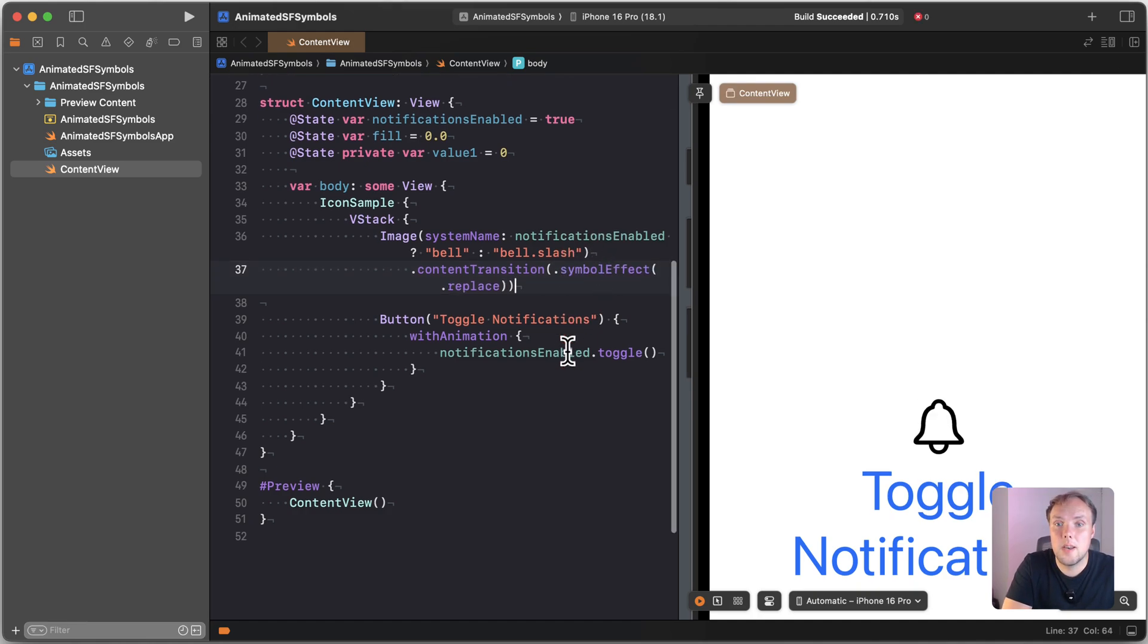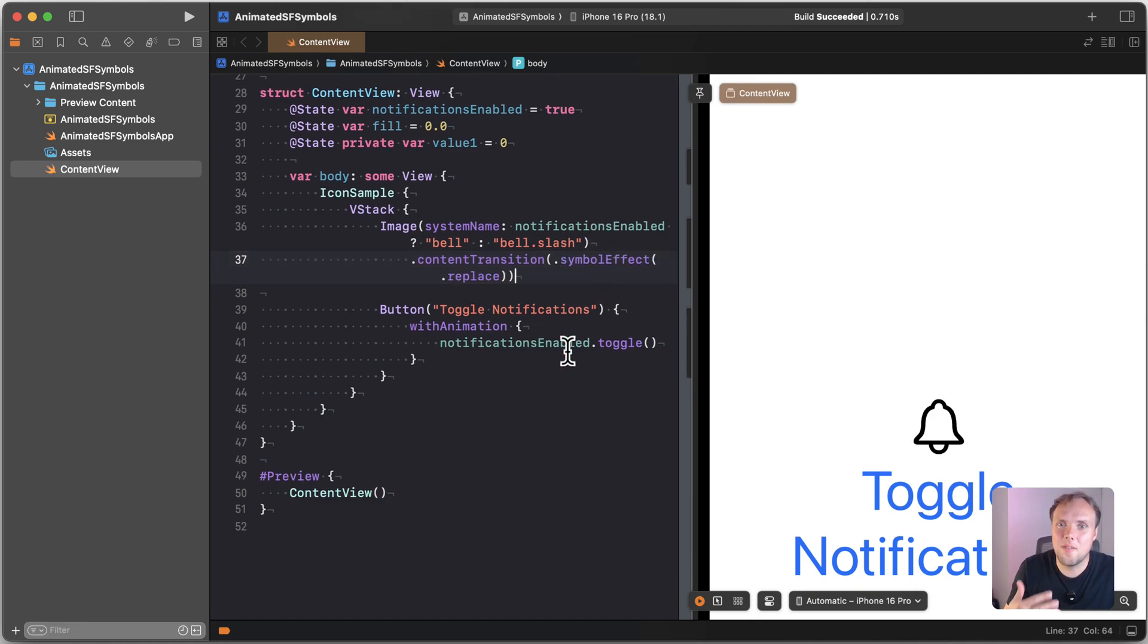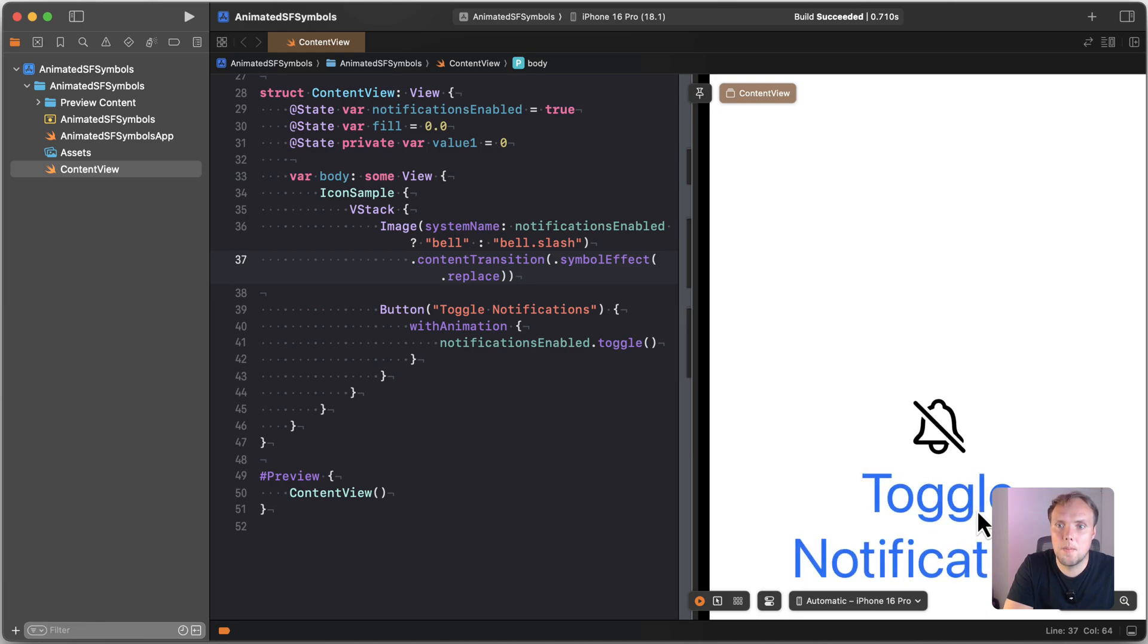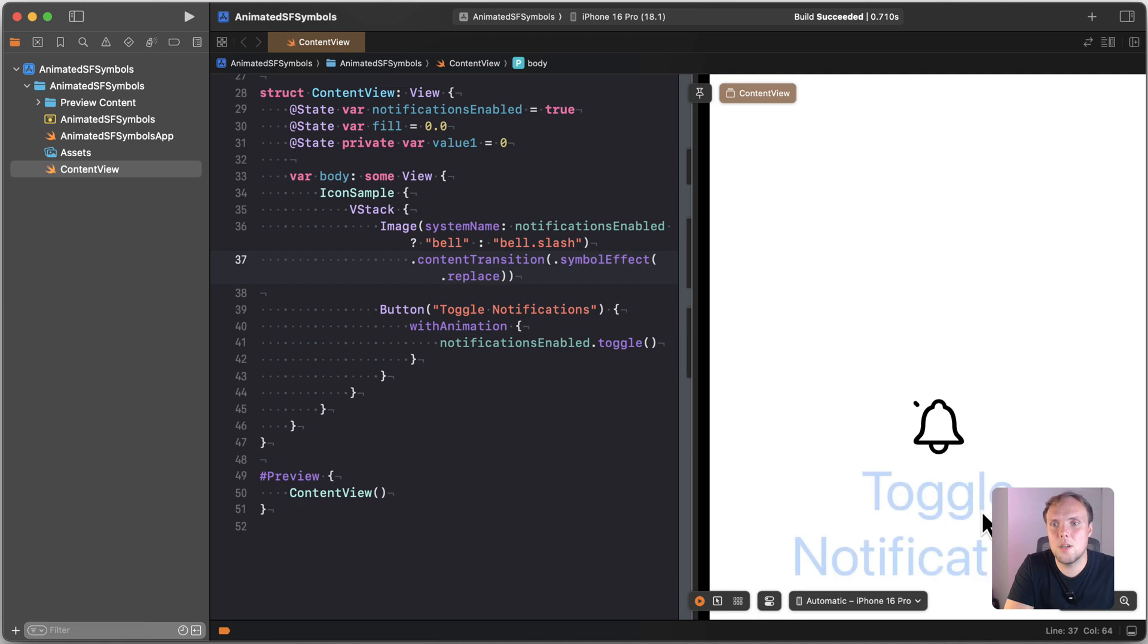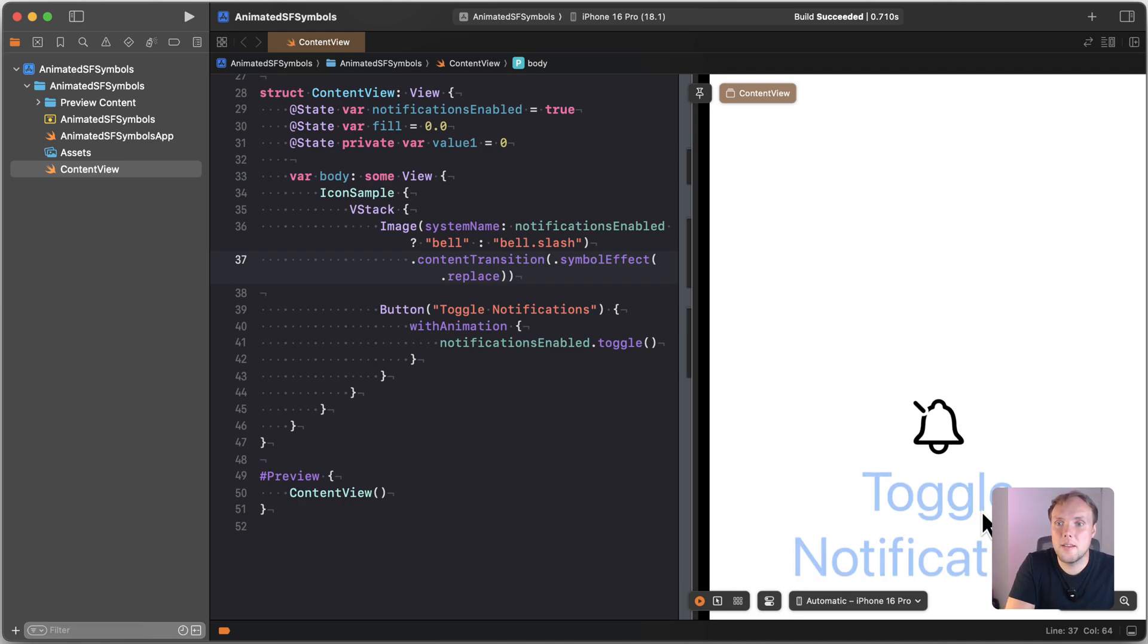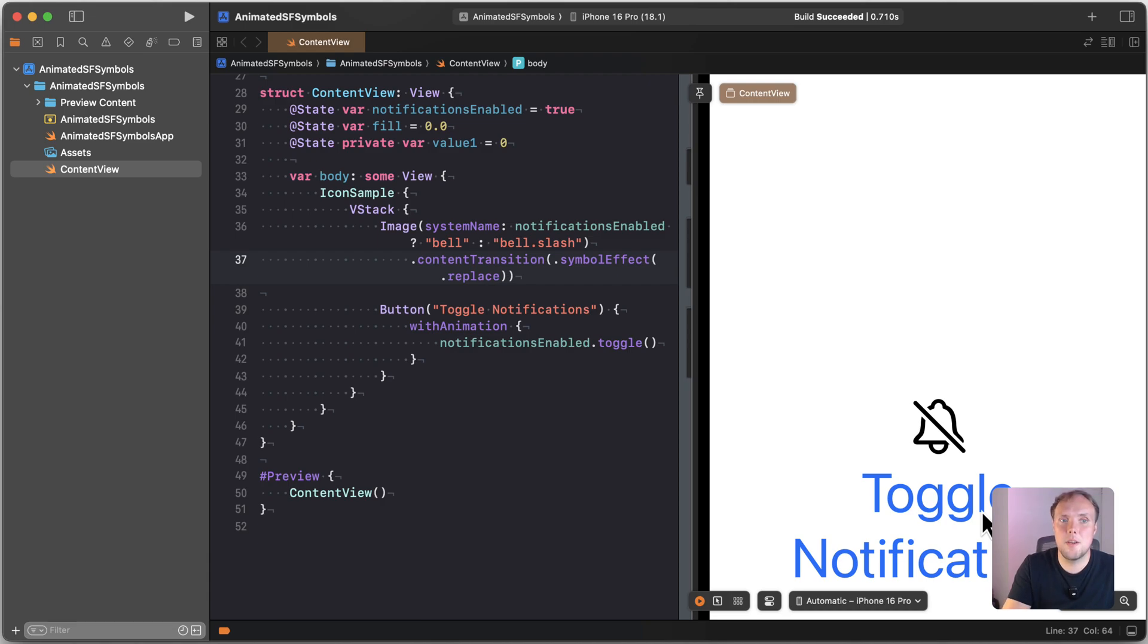So now if I flip my notifications enabled boolean, you can see that instead of doing this sudden animation, I am crossing out the notification bell. That is so much nicer than the animation that kind of faded over that we had before.